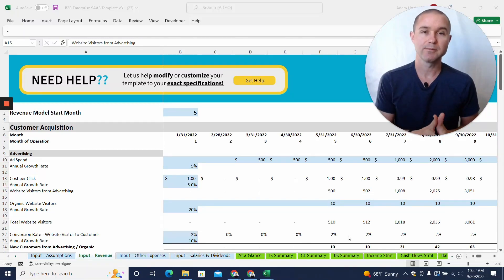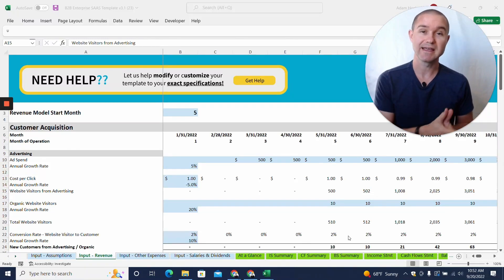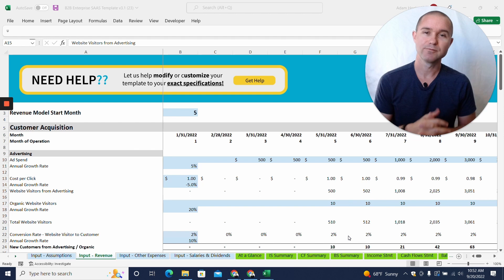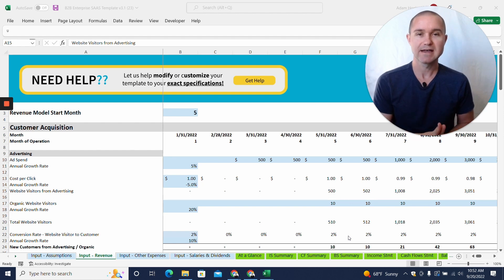Hey, this is Adam from ProjectionHub. In this video, I'm going to show you the hidden tabs in a ProjectionHub financial projection template.